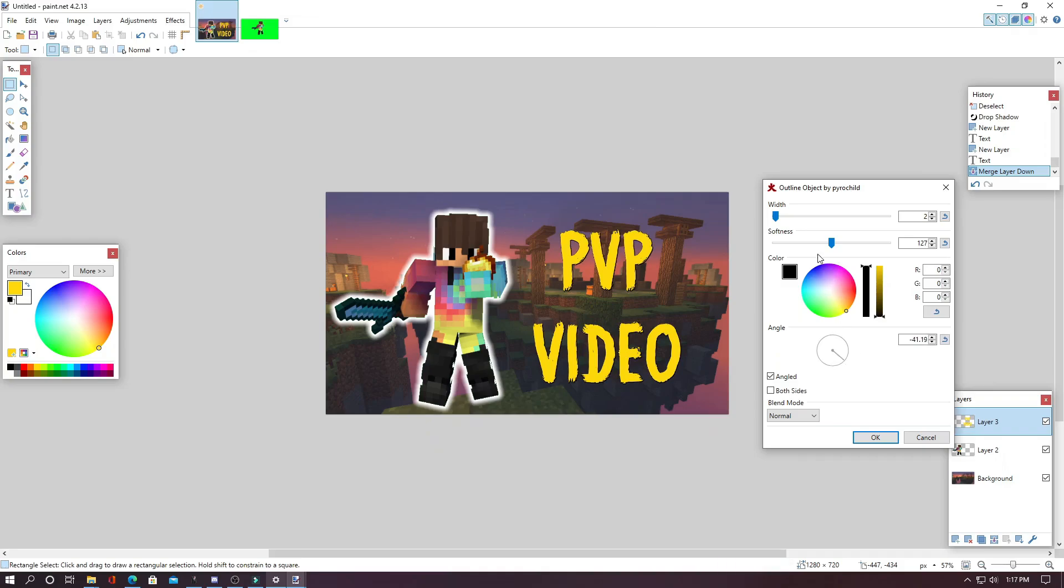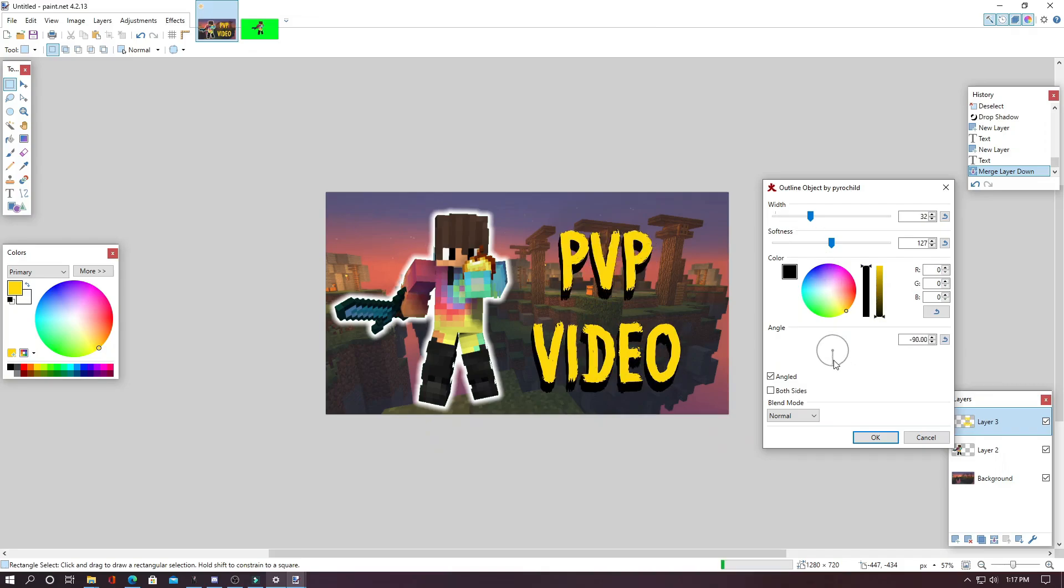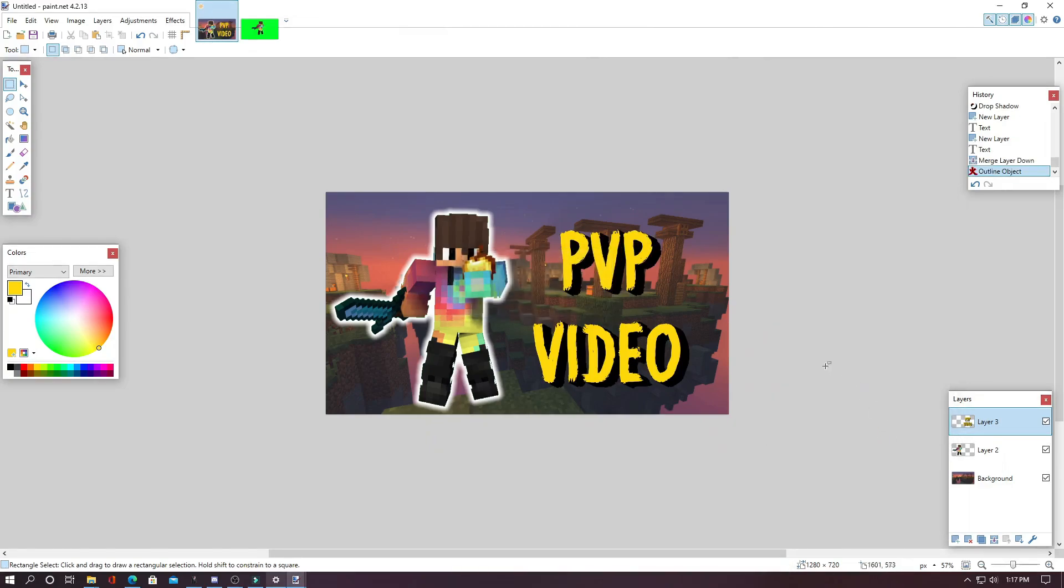And wherever you move this arrow, it will adjust and put your drop shadow there like that.